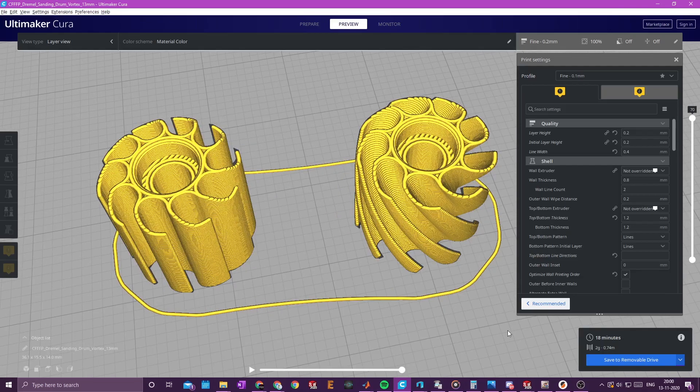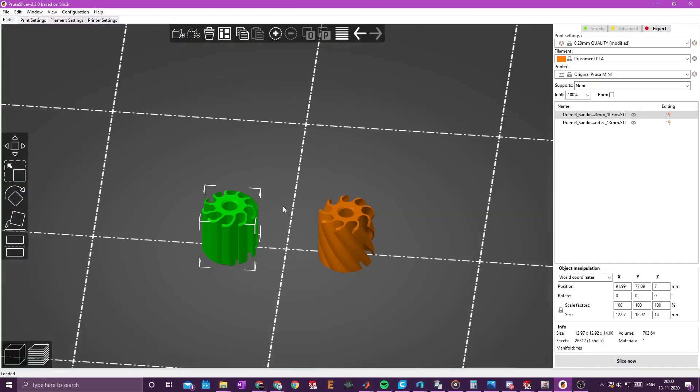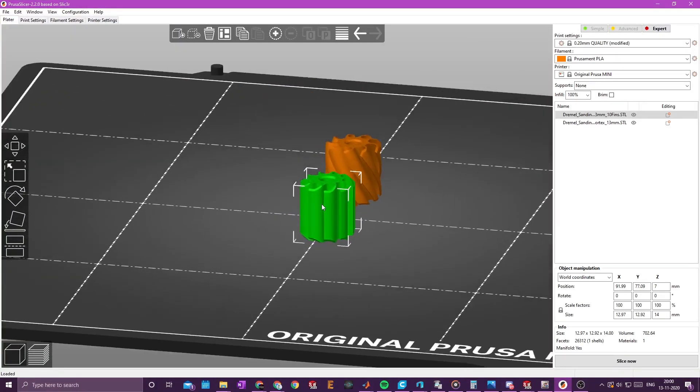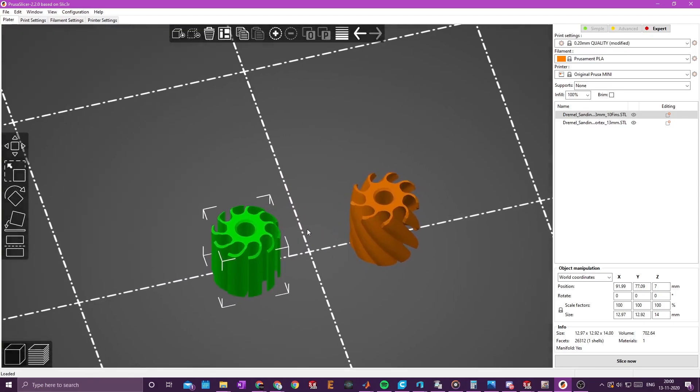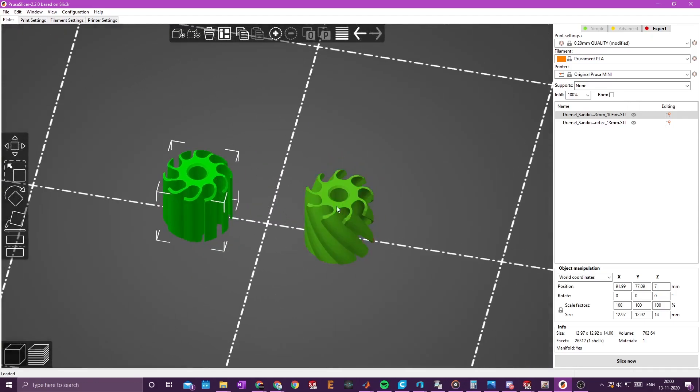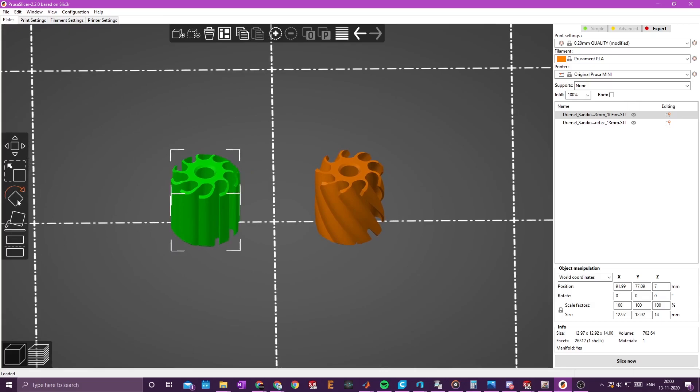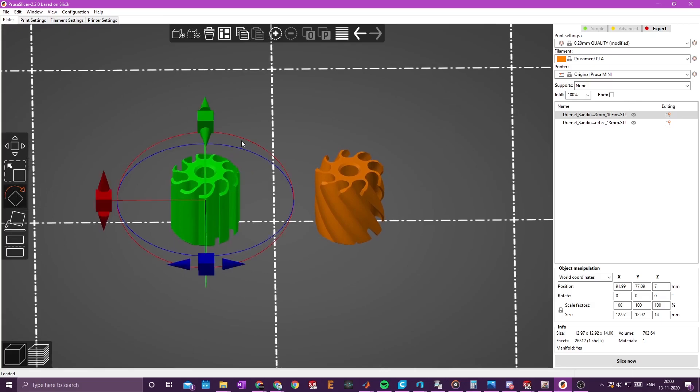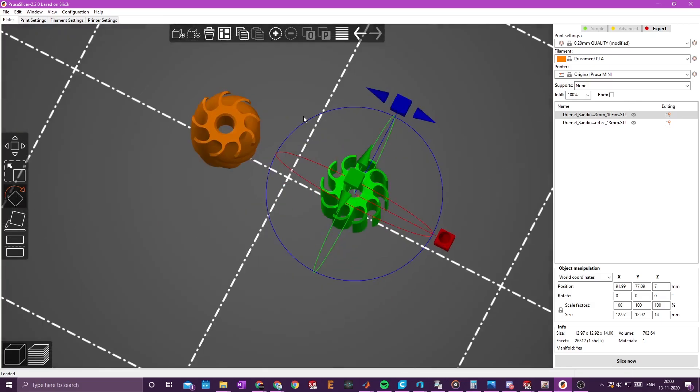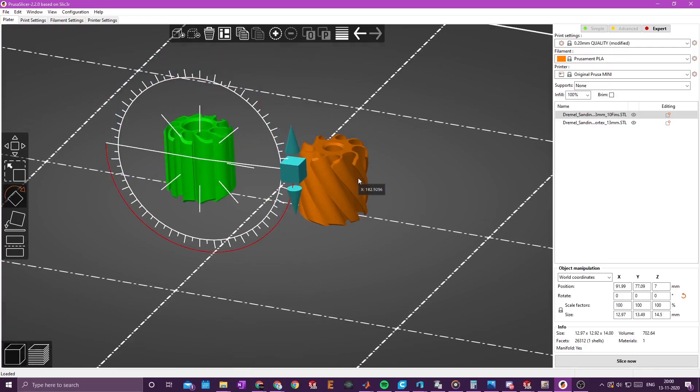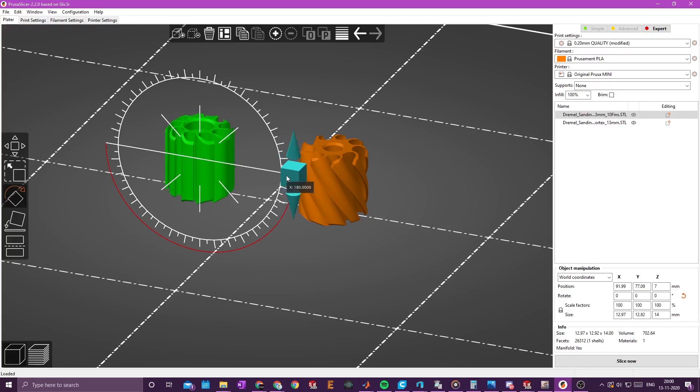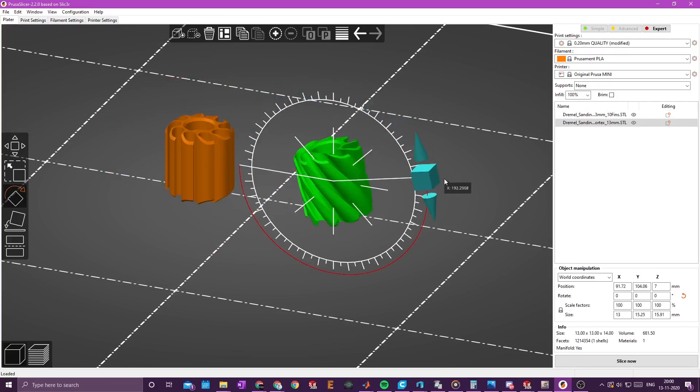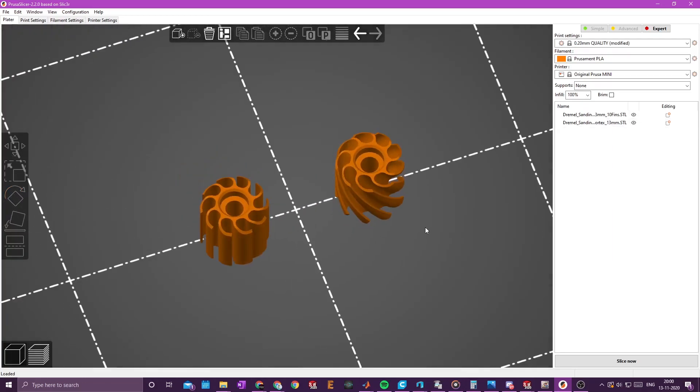Now I will move over to the Prusa slicer. And I have basically downloaded this today and I have never seen it before. And as you can see right here, the models are upside down. So we need to rotate them. And this is almost the same as Cura. I need to snap. It snaps. So now they are in the correct orientation.